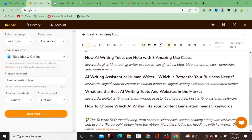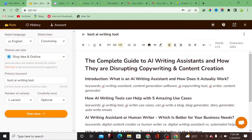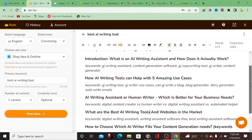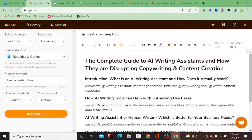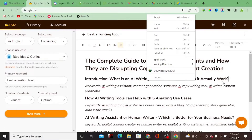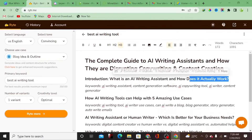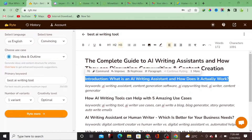These are the ideas that the AI content writing tool generated for us. With this blog outline, we can actually generate a lot of content using writer.me. The title here is 'A Complete Guide to AI Writing Assistants and How They Are Disrupting Copywriting and Content Creation.' As you can see, the outline is quite detailed. We can click here to generate the actual content.